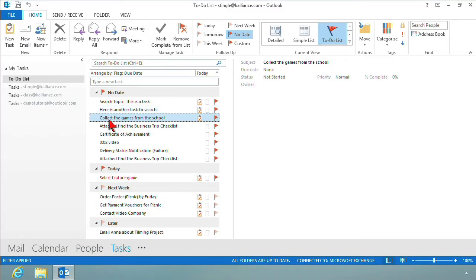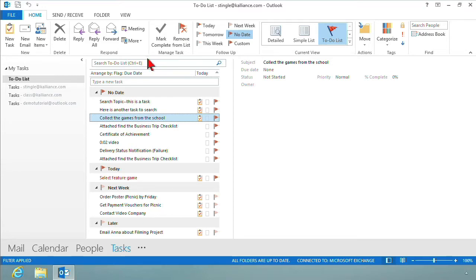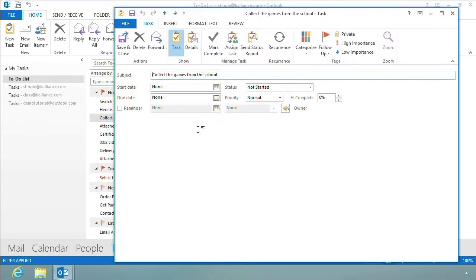Here I am in my task, and this is the task that I want to assign to someone else. The group we want is on the Home tab. It's the Manage Task group, but you can't get the proper button here. You have to open the task to get the proper button. So I'm going to double-click on my task to open it up.